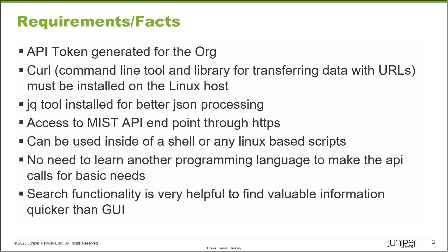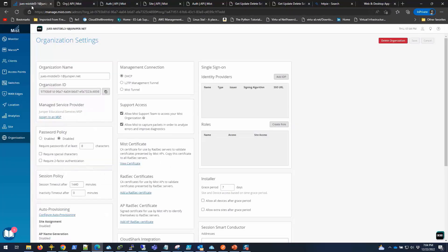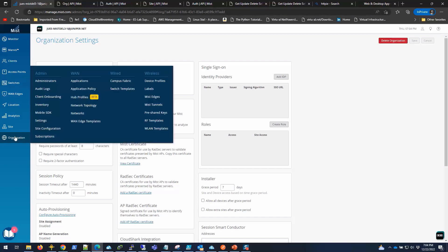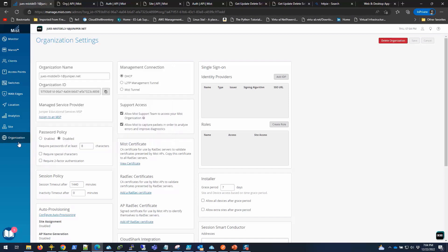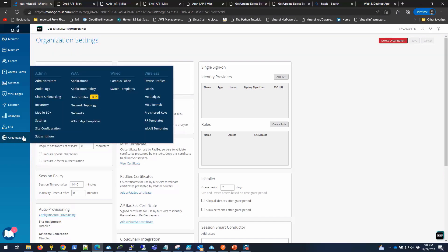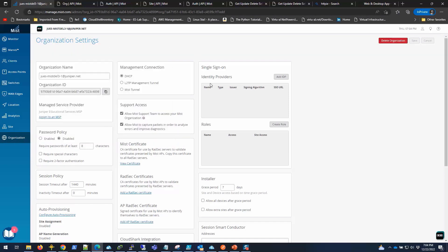So without further ado, let me show you. Before we run the API call, we have to get the token. I'm going to log into the Mist dashboard. I already have a login. If you don't have a login, you have to contact your organization admin to invite you so that you can get access. Once you log in, you can get your organization ID or GUID from organization settings.